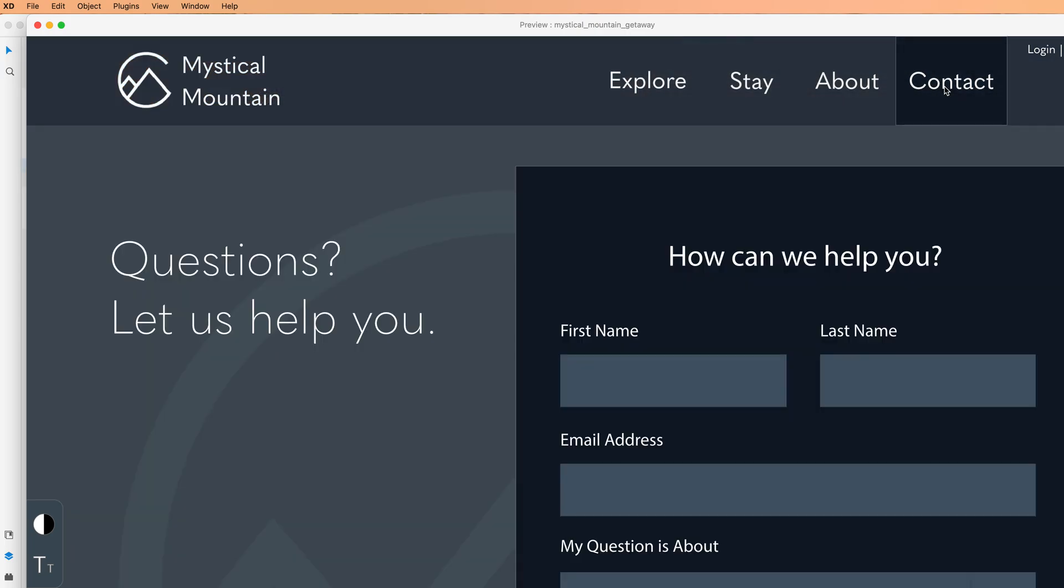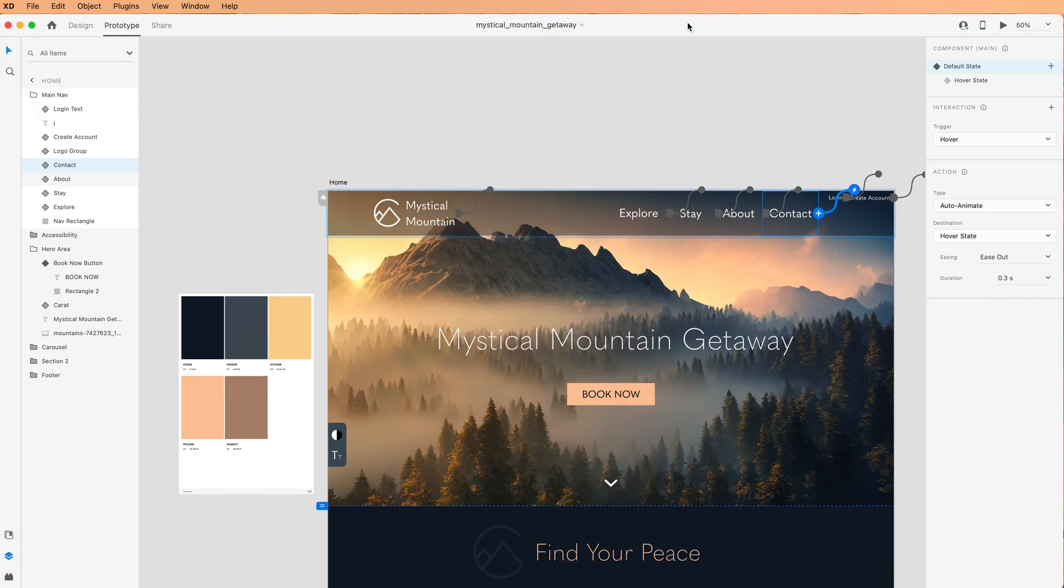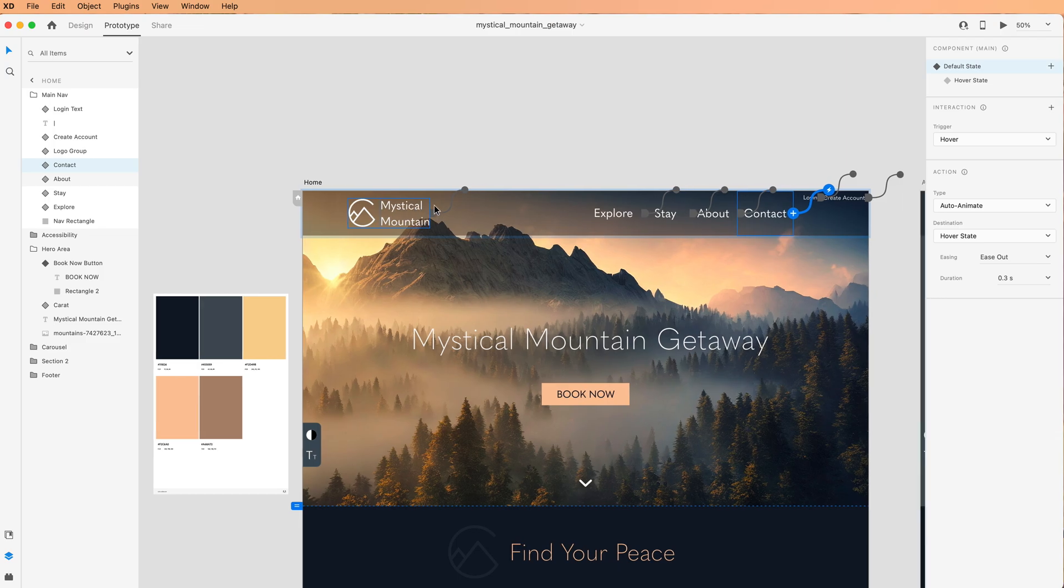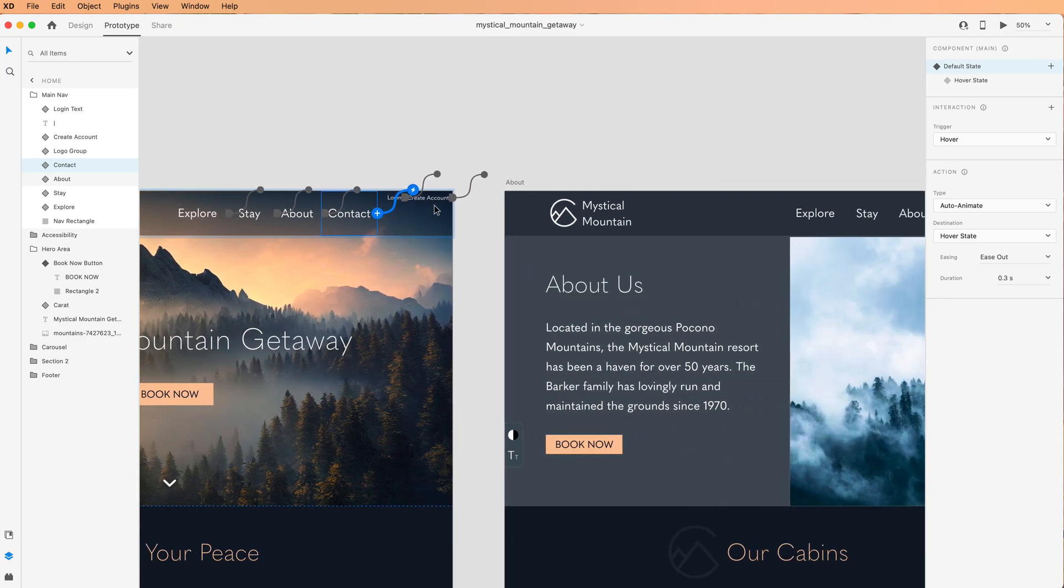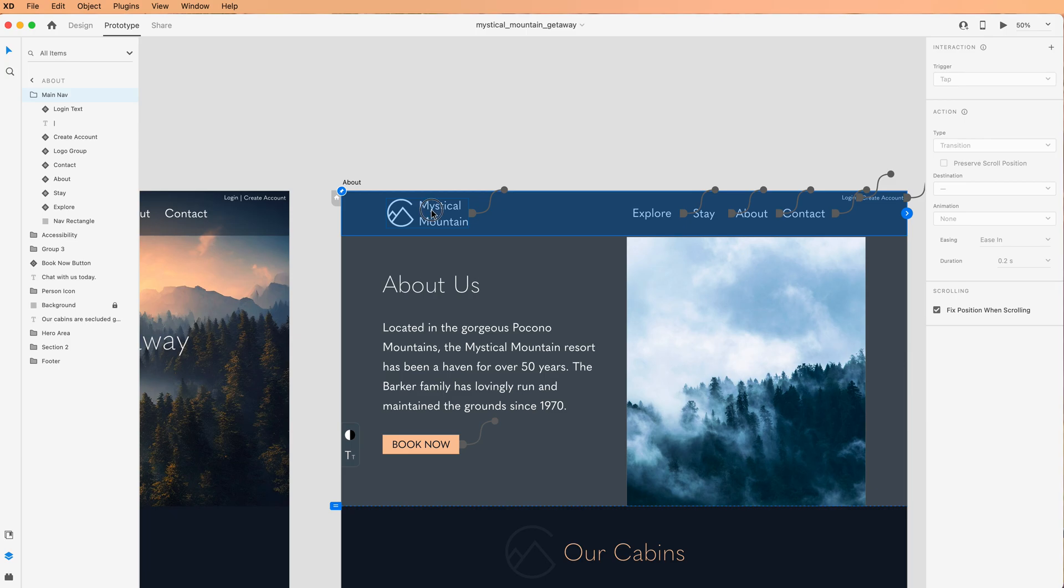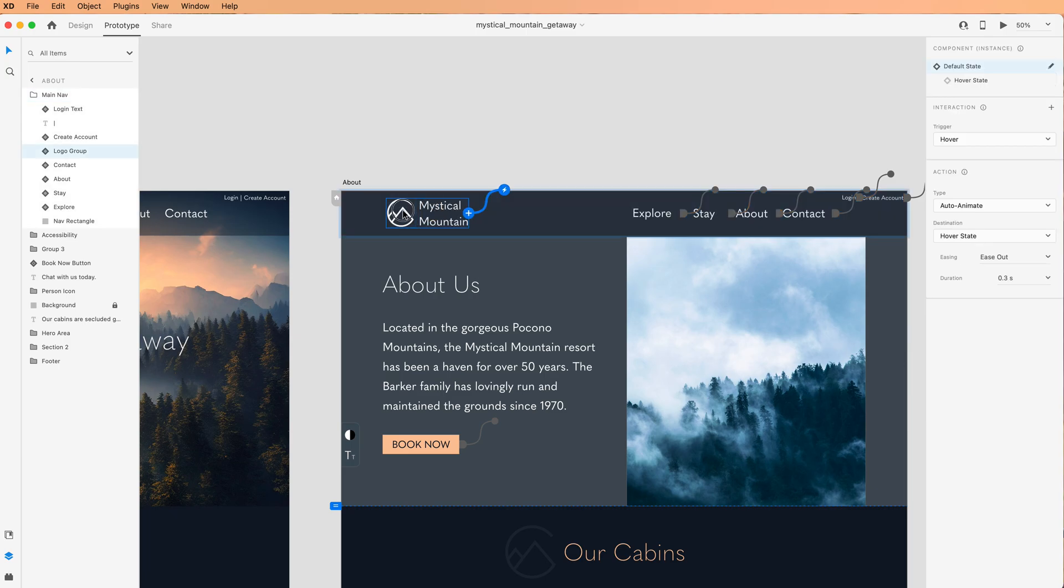It's acting properly, doing what I expect and sure enough it goes out to contact. Great. Now this guy, because I'm on the home board already, it's not going to give me the option of going to the home board. That's just how Adobe XD functions. So I'm going to scroll over here to the about board and then I'm going to click on this logo group.